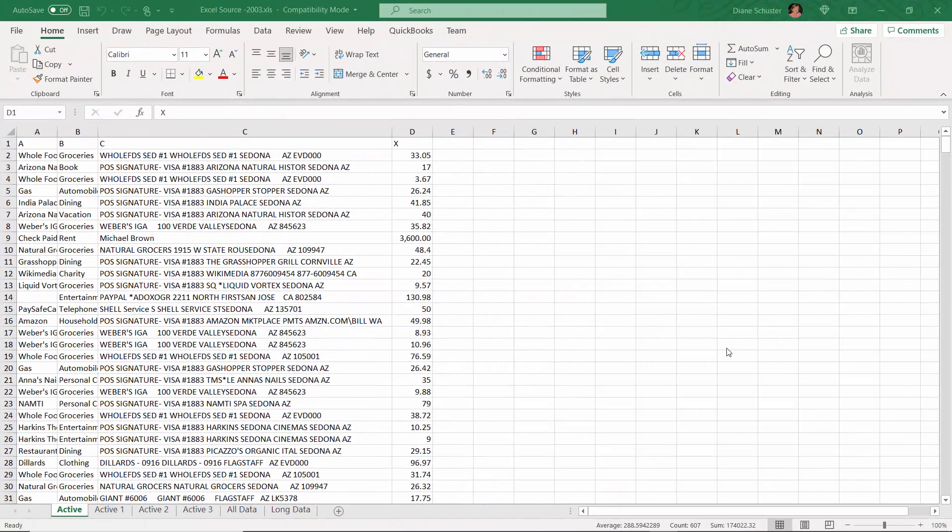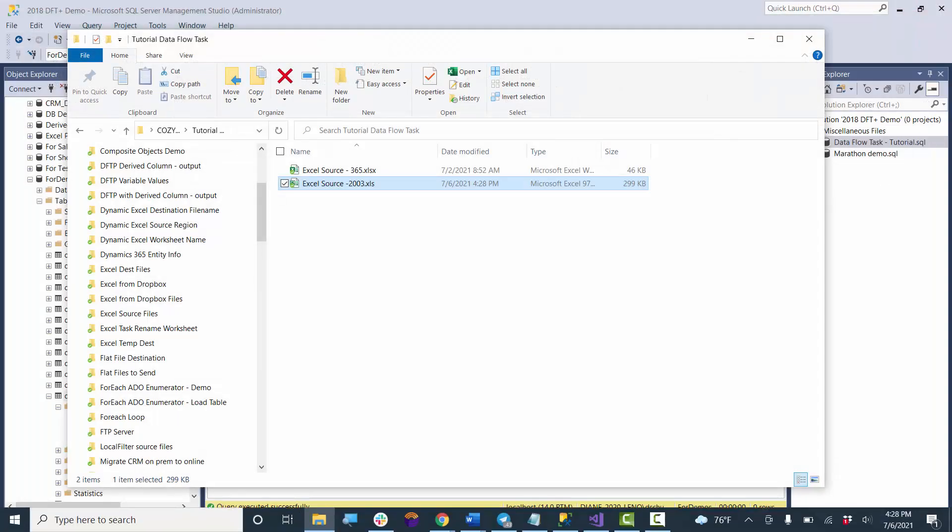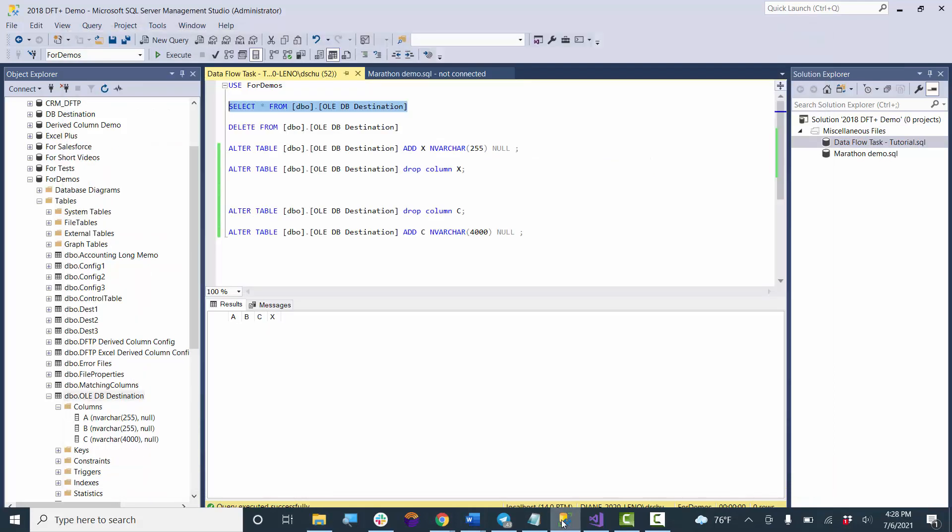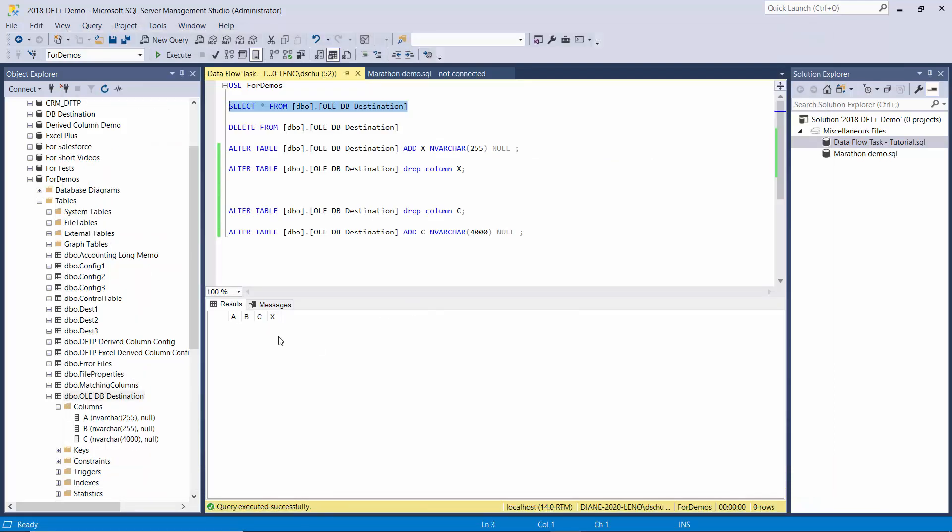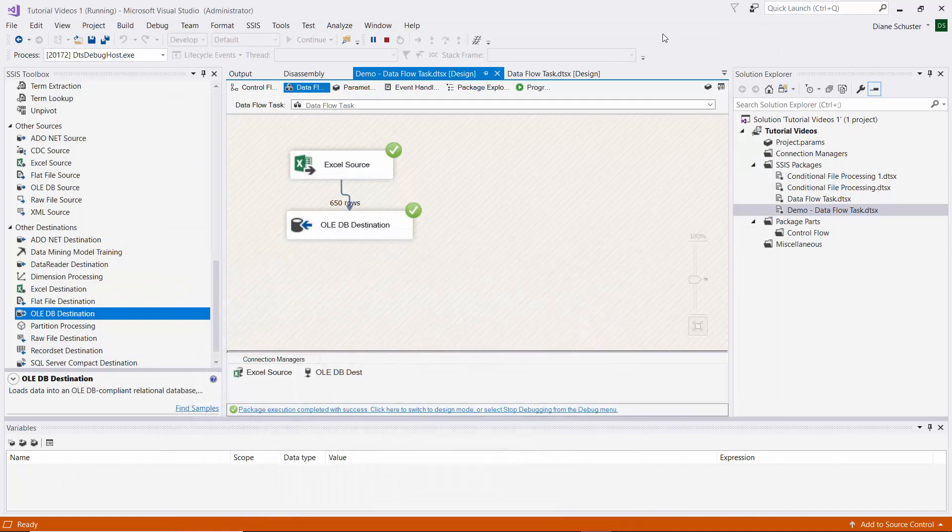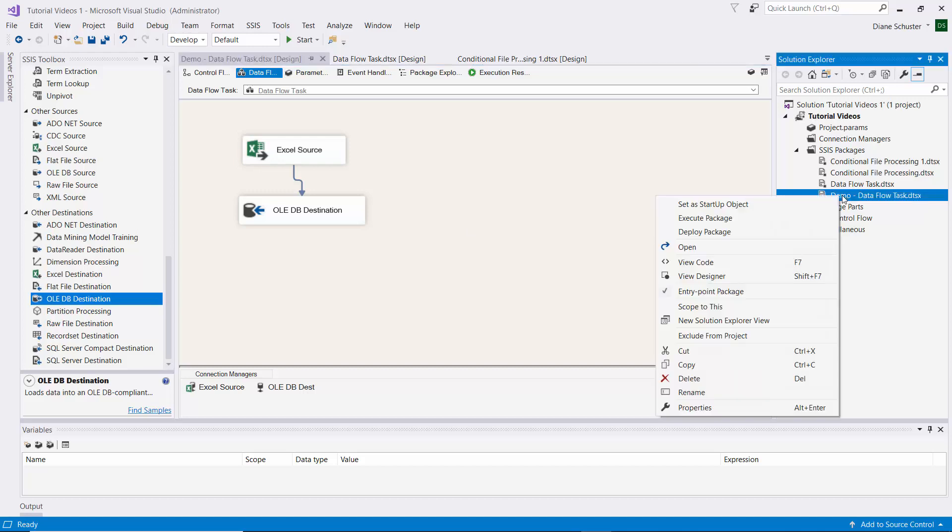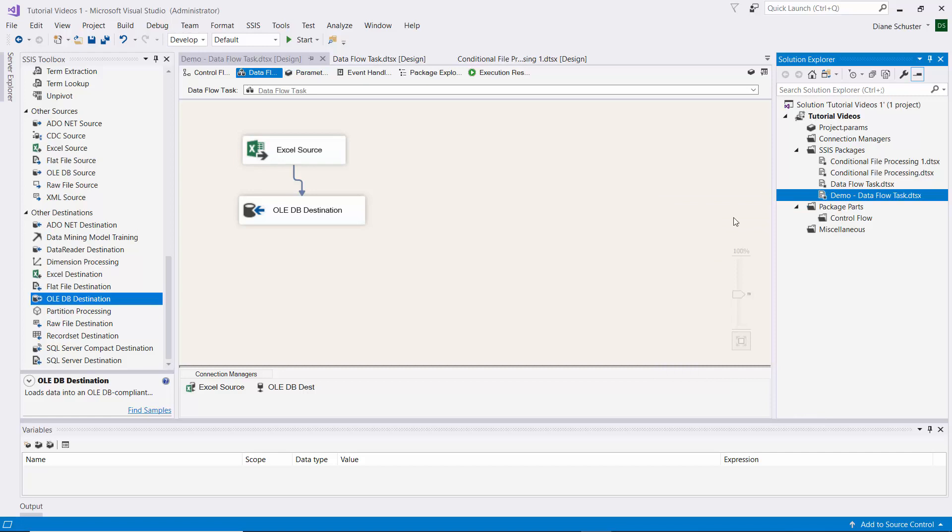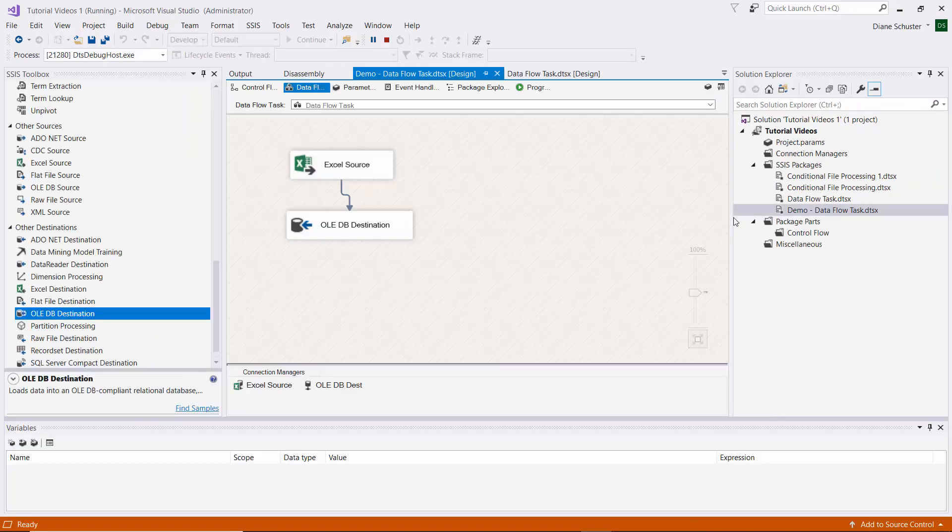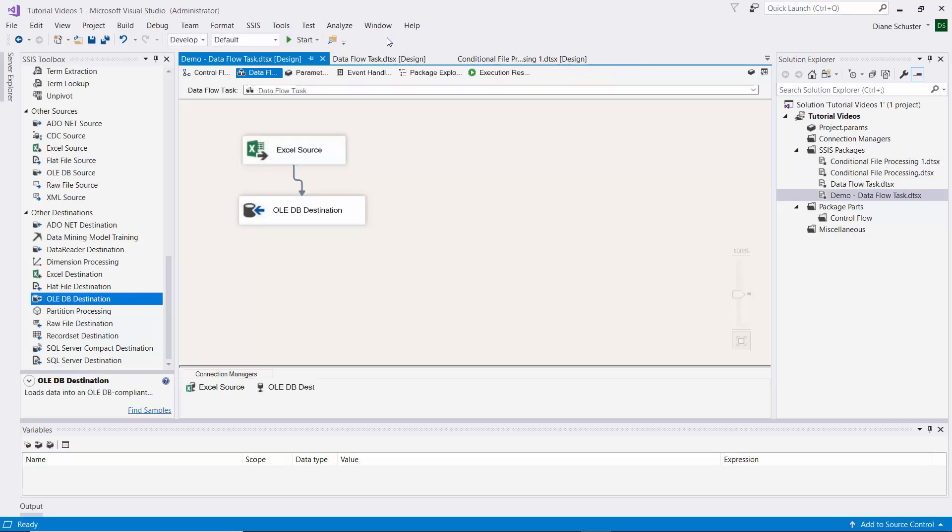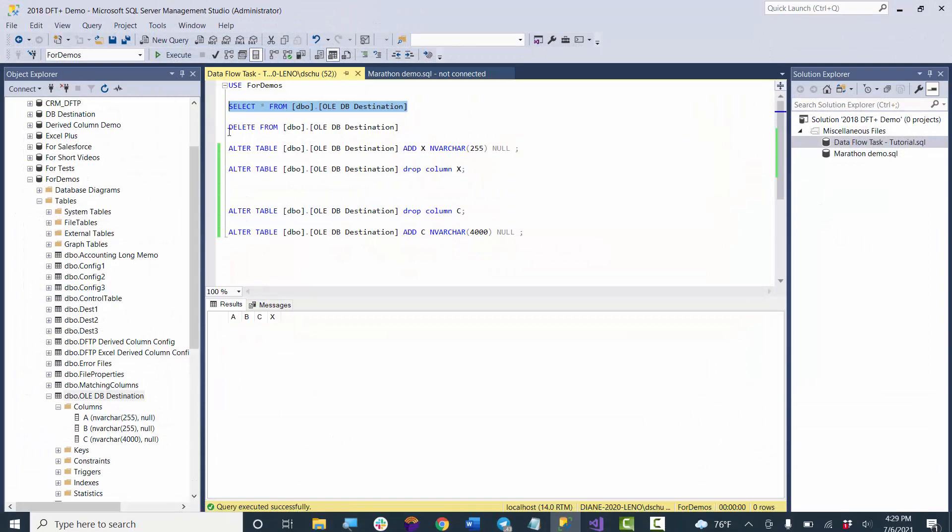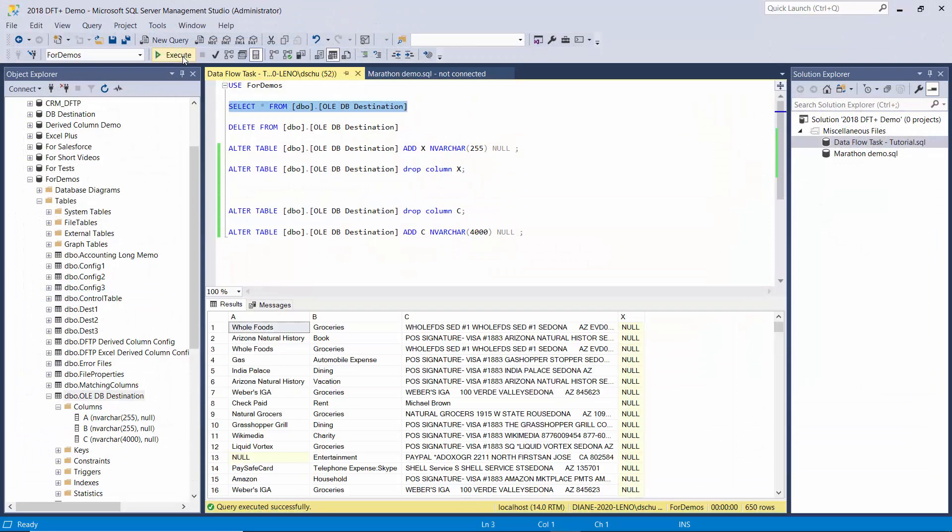Now I've changed the Excel source worksheet - I've added column X to the data. So I'll close this and go to Management Studio. I have also added column X to the destination OLEDB table. I have not made any changes to the package. I didn't even stop it from debugging. Now we'll execute it again. It was successful.